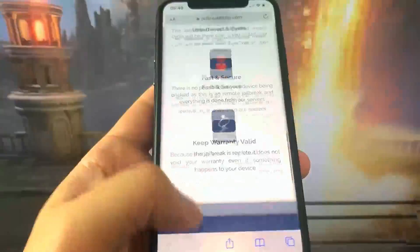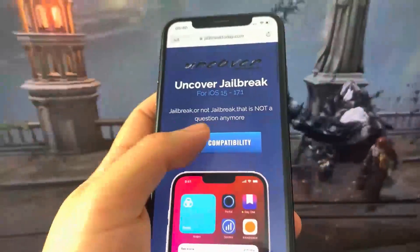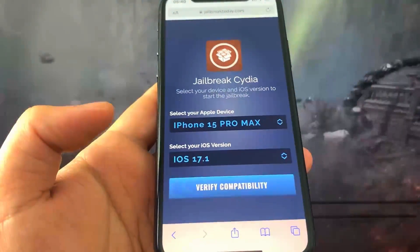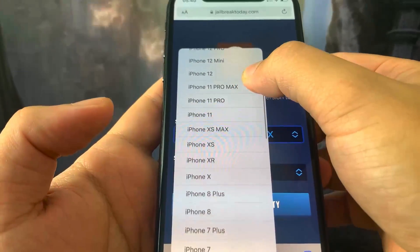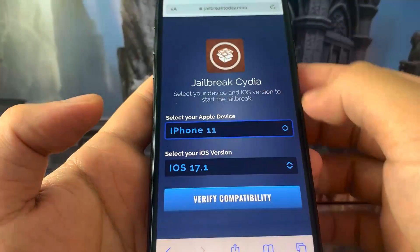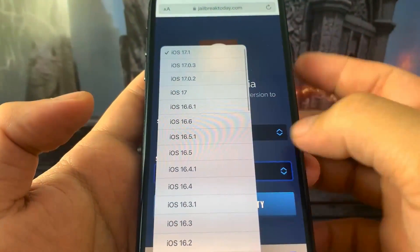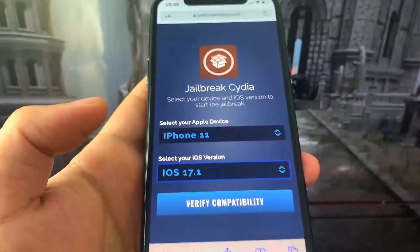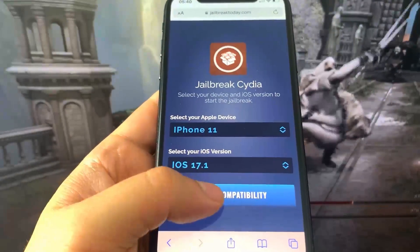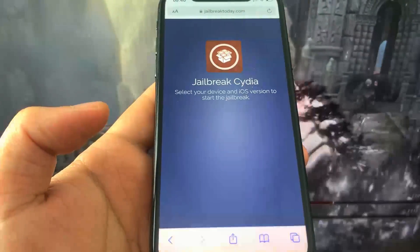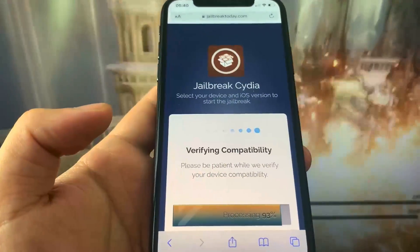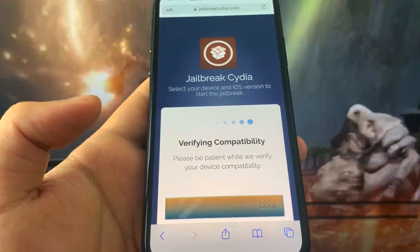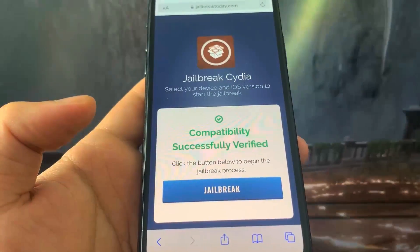They have it compatible from around iOS 15 to iOS 17. Press Verify Compatibility and it's going to ask what phone you're on and what version you're using. I'm on the iPhone X on the newest version. Select your version and press Verify Compatibility — it will scan your device to make sure you're on the correct version.